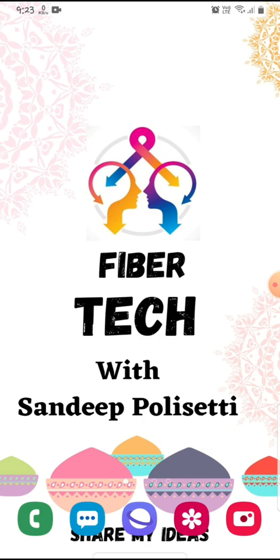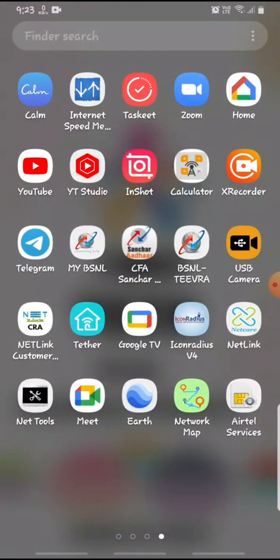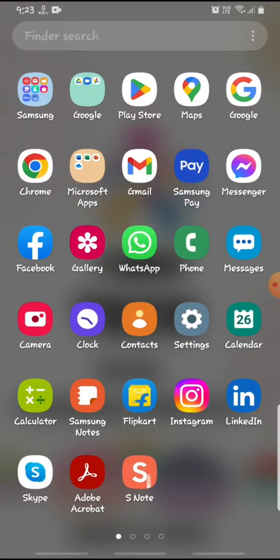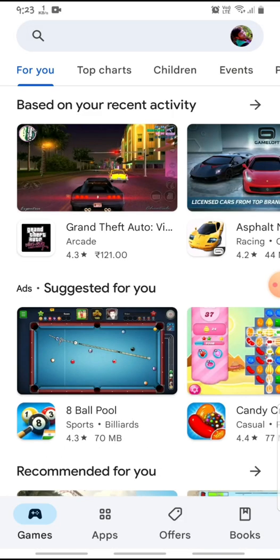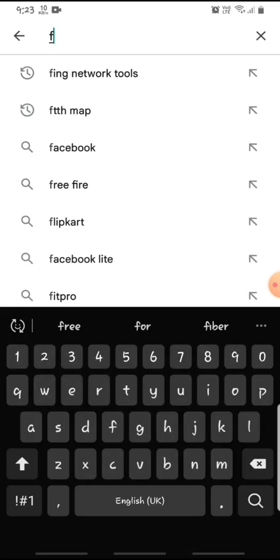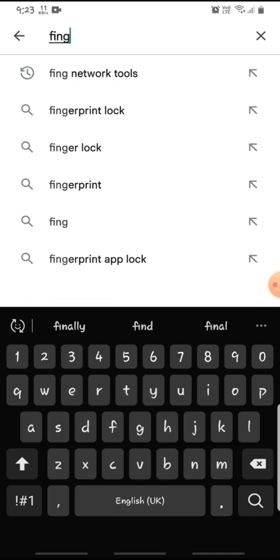I will explain in detail in this video. At first, we will open the Google Play Store. After the Play Store, we will type FING.